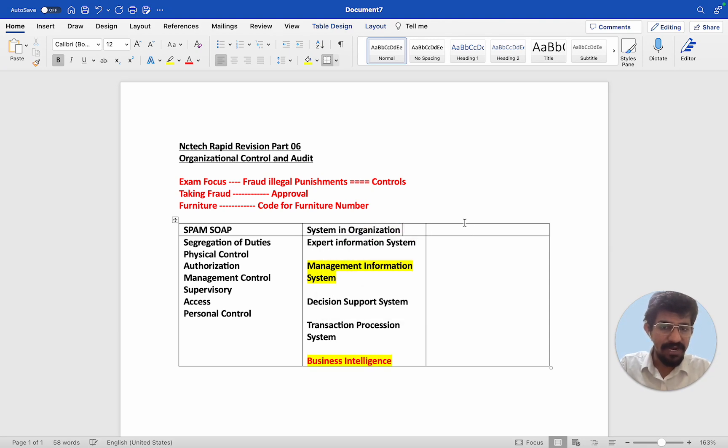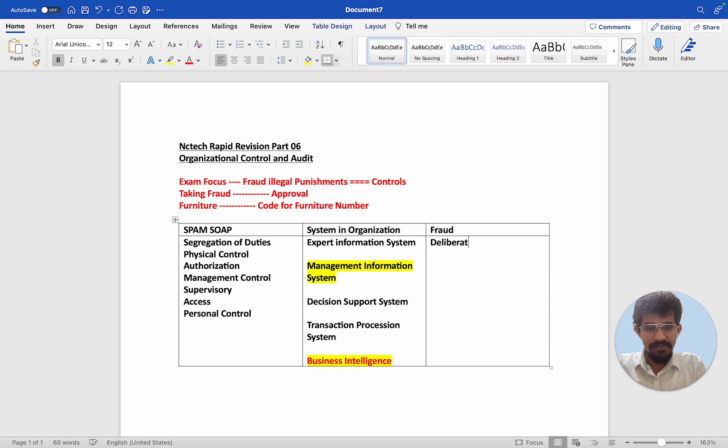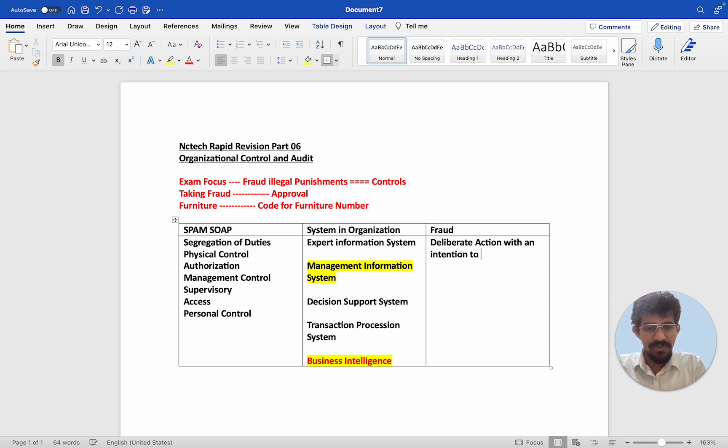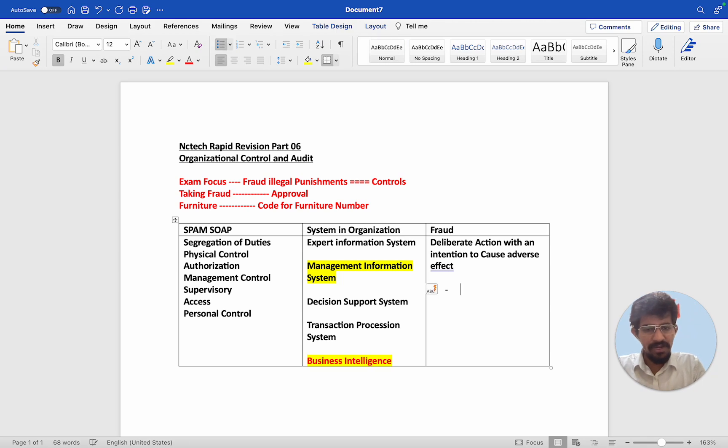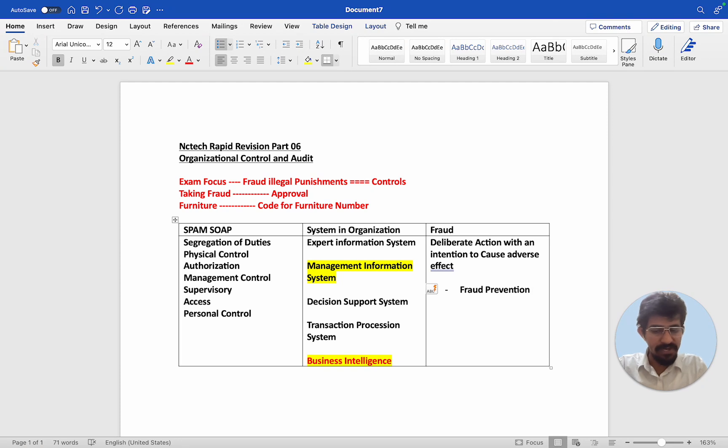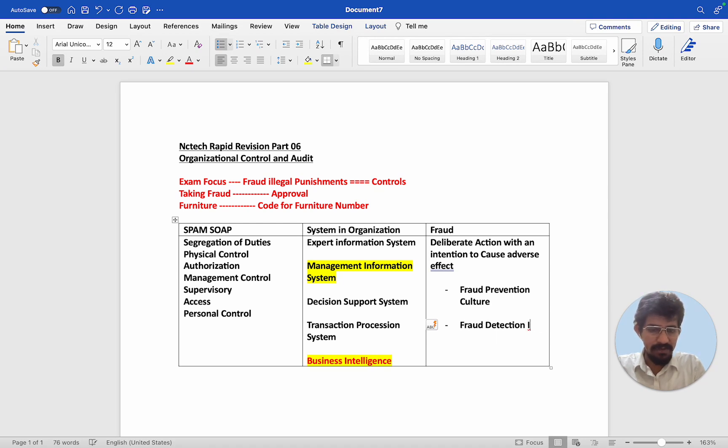And the next one is fraud. Fraud is something deliberate, deliberate action with intention to cause adverse effect to the company. That is fraud. Adverse effect like stealing, corruption, spamming, all these are fraud. So how you can do is firstly culture comes into picture. Fraud prevention culture must be there. And then after you tell it to the people there needs to be fraud detection internal audit. It's very important fraud detection which is internal audit.